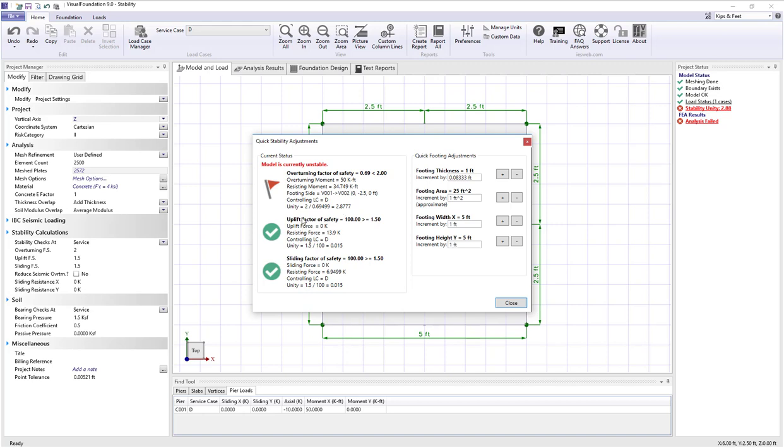Also note that uplift and sliding are well within their factor of safety bounds. A quick way to change the footing size to improve stability is by using these adjustments on the right. We can increase the footing thickness which is currently 1 foot.